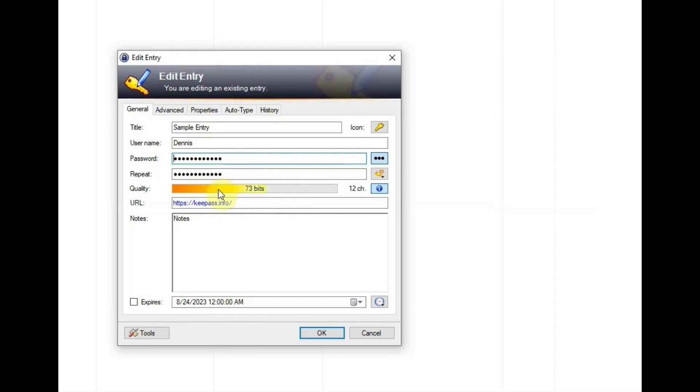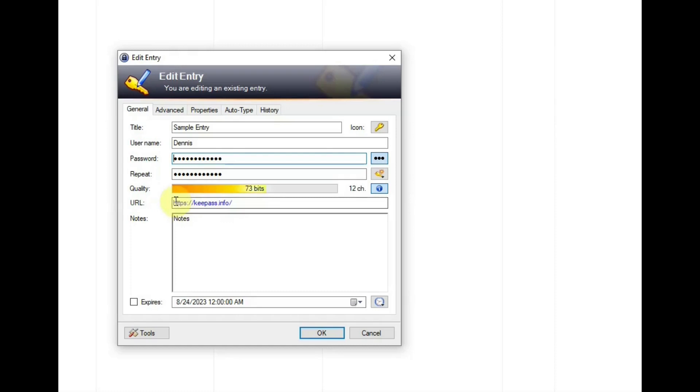So if this were a strong password, this line would move over to where the color changes to green. And below that URL, you can put the website's address in there. Notes, you can put notes in there like security questions and answers or anything else that's unique to the website.